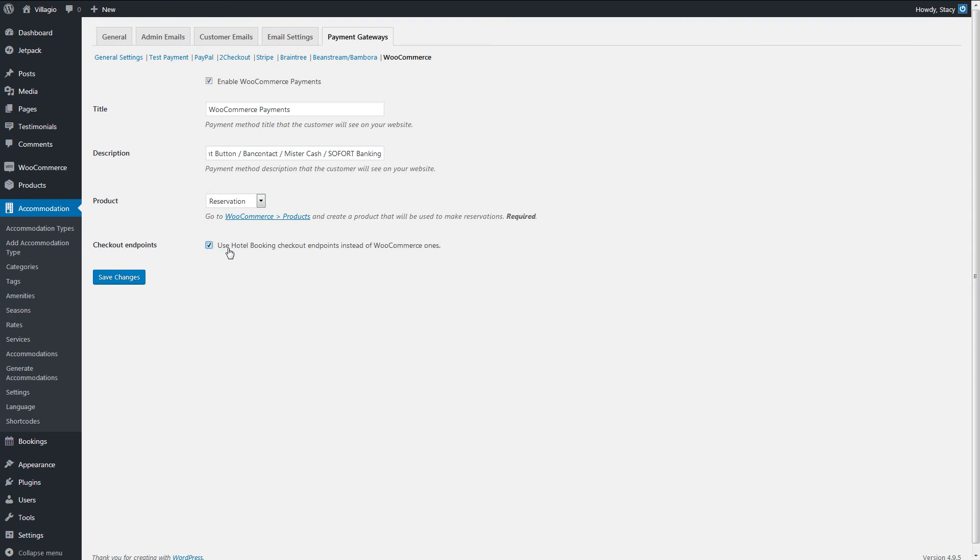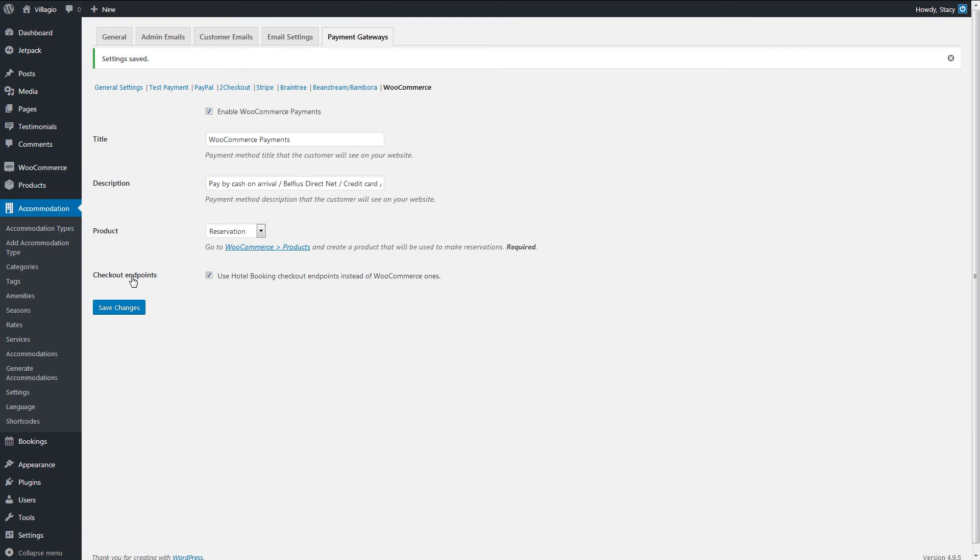If you are wondering if you can enable both WooCommerce payment gateways and the ones from our plugin, yes, you can do it. Simply enable all the needed ones in these tabs.